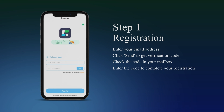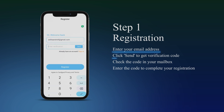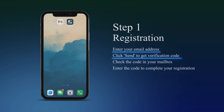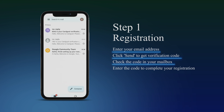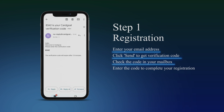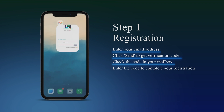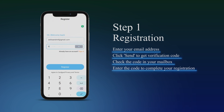Register. Enter your email address and click Send to get a verification code. Check the code in your mailbox, then enter the code to complete your registration.